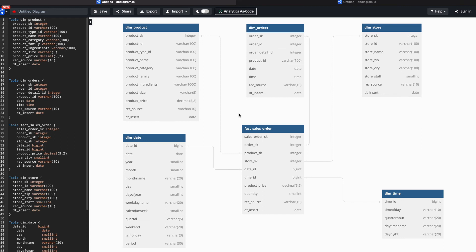You'll also notice I have added two columns to all the dimension and fact tables: record source and date insert. These two columns will help us implement the ABC concept — audit balance control — as we proceed. We can add more technical columns as needed, but to start with let's keep these two in all dimension and fact tables.